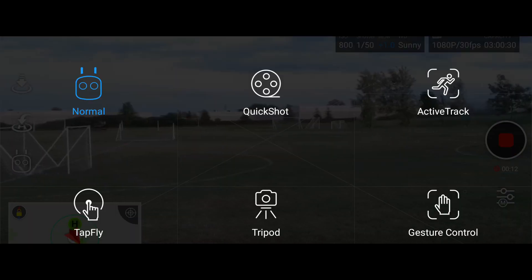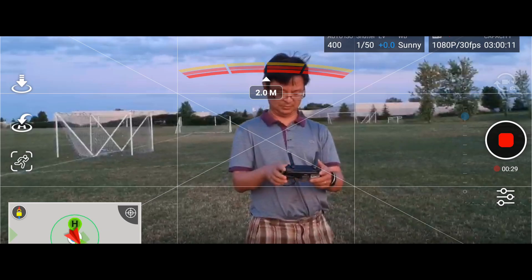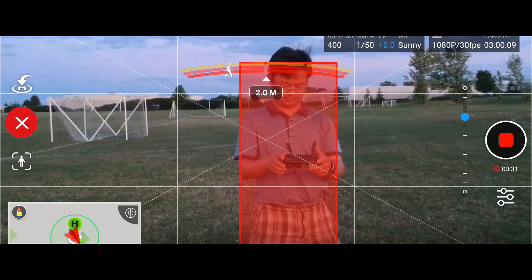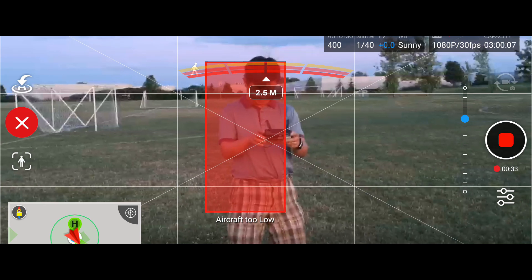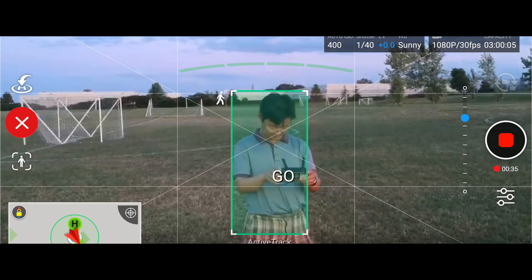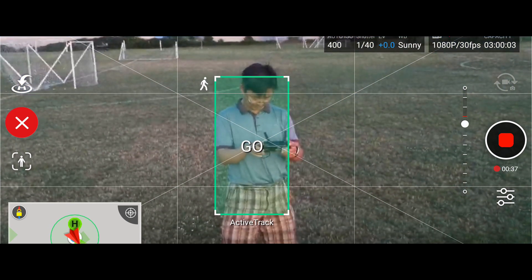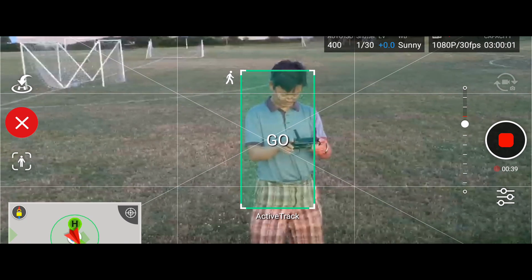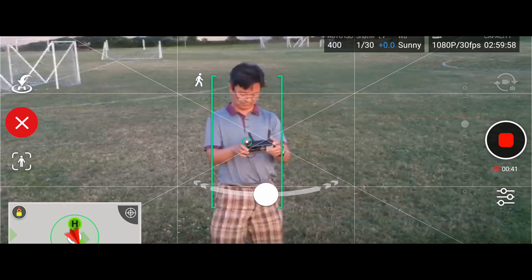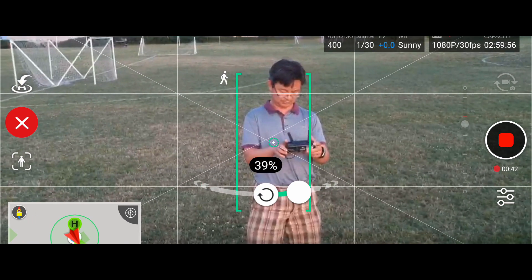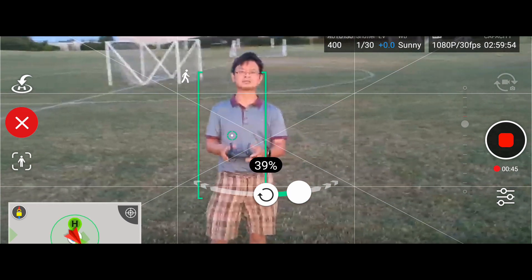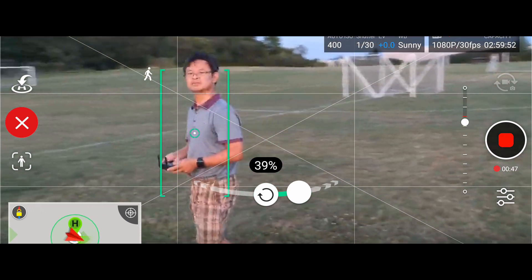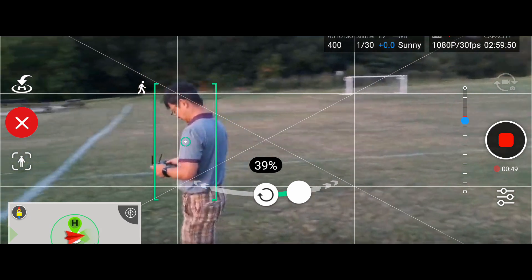My most favorite intelligent flight mode is the active track mode. This mode is very useful especially if you want the drone to follow you. One method I like to do is I get as close as possible to myself and then once it is able to track, I then set it on a slight angle around 39 degrees clockwise or counter-clockwise. As you can see here, it does a pretty good job.